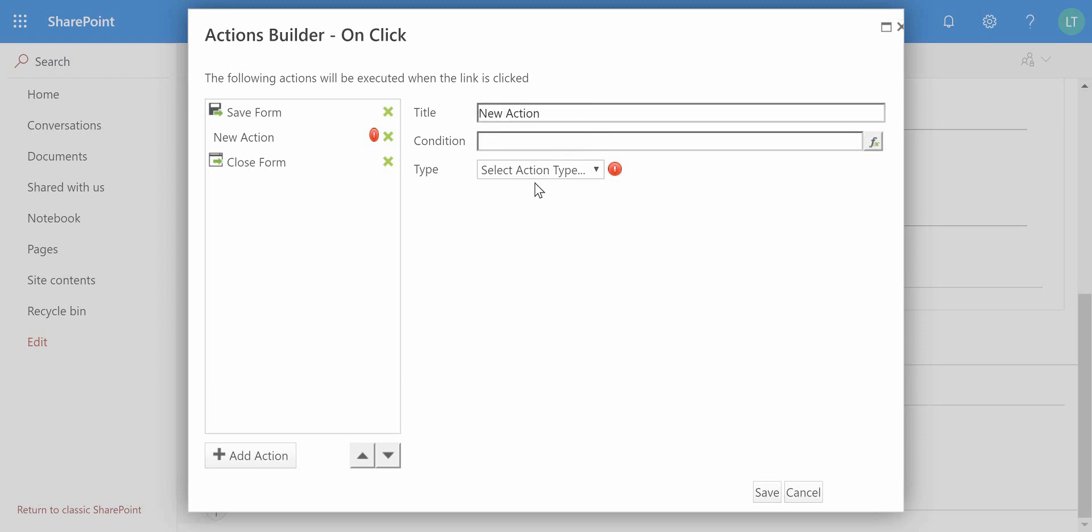So we've got the new action and we can provide a different title, we can add conditions as well, and then also select the type of action. For example, one of the actions I might want to perform is sending out an email to the person inside the email field on the contacts list. But of course, if that hasn't been completed, if it's containing a null value, then we don't want to see the action fail. We still want the form to save and close, so we can set that there as the condition for this action occurring.